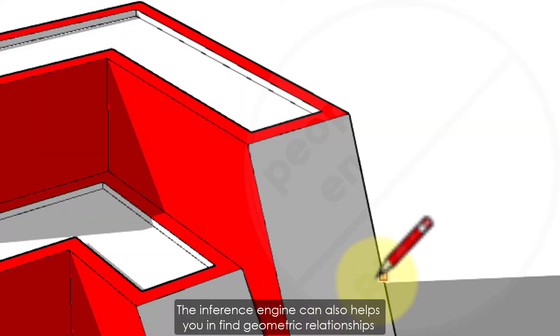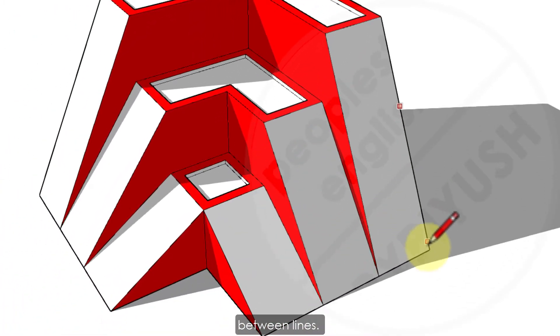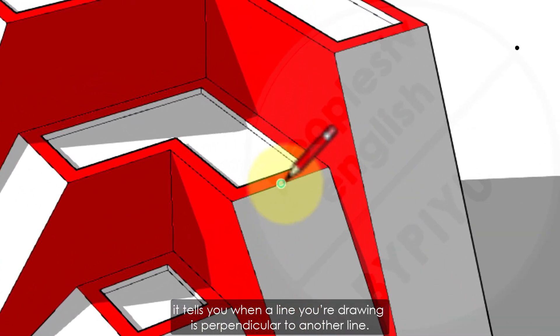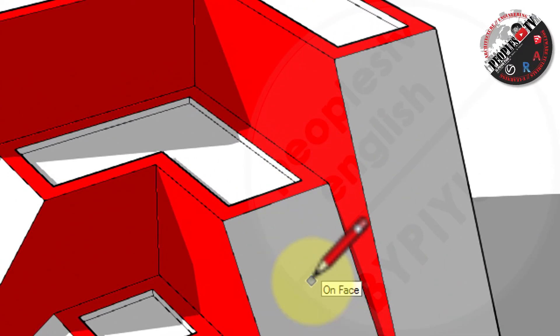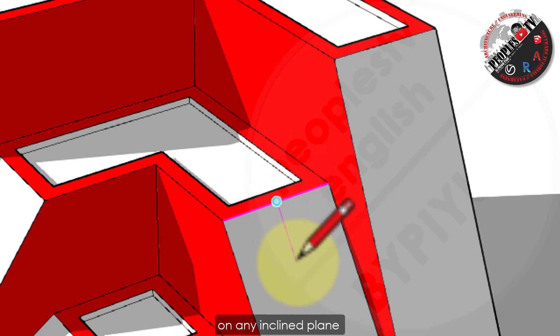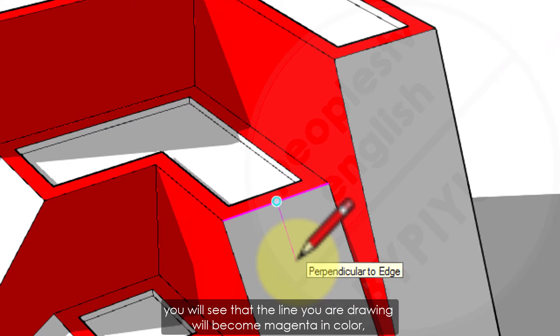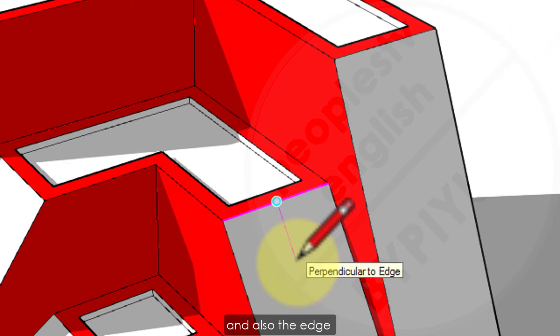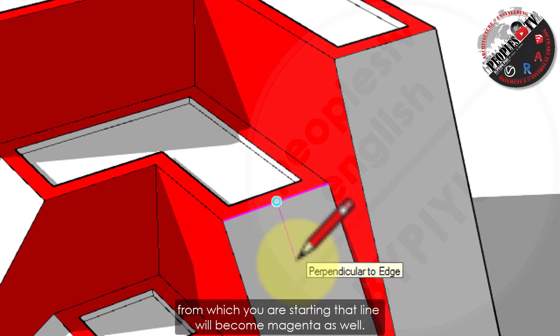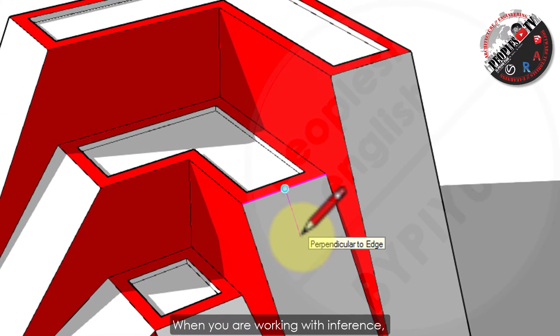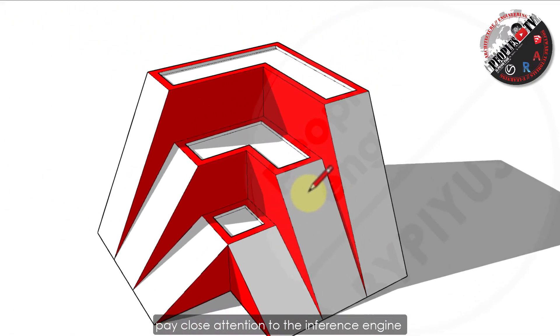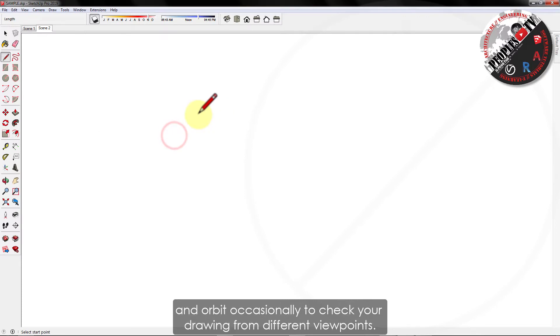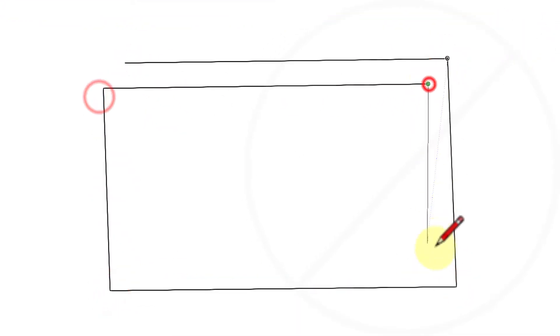The inference engine can also help you find geometric relationships between lines. For example, it tells you when a line you are drawing is perpendicular to another line. When you start drawing a line from a certain point on any inclined plane, you will see that the line you are drawing will become magenta in color and also the edge from which you are starting that line will become magenta as well. When you are working with inferences, pay close attention to the inference engine and orbit occasionally to check your drawing from different viewpoints.